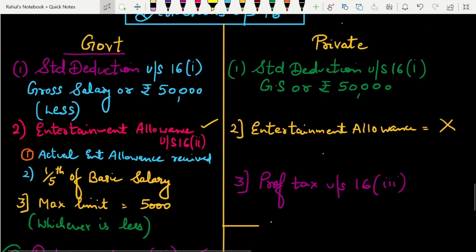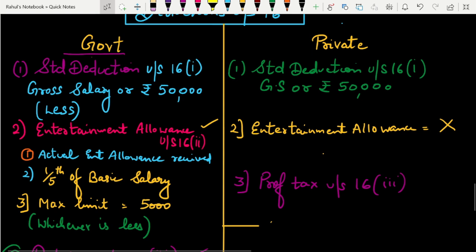I hope the deductions part under Section 16 is clear to you. These are the revisions related to your sections. Maine salary ke bahut saare topics daale hain already — agar aapne woh abhi tak nahi dekhe toh playlist mein jaake taxation ka playlist check karein, usme saare videos milenge. Agar aap pehli baar channel pe aaye ho toh subscribe kar lein taaki aise notifications aapko time to time basis pe milte rahein. Thank you all, bye bye, take care.